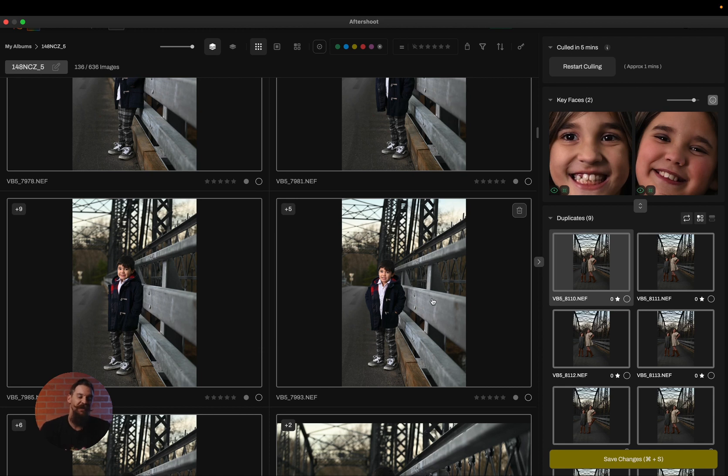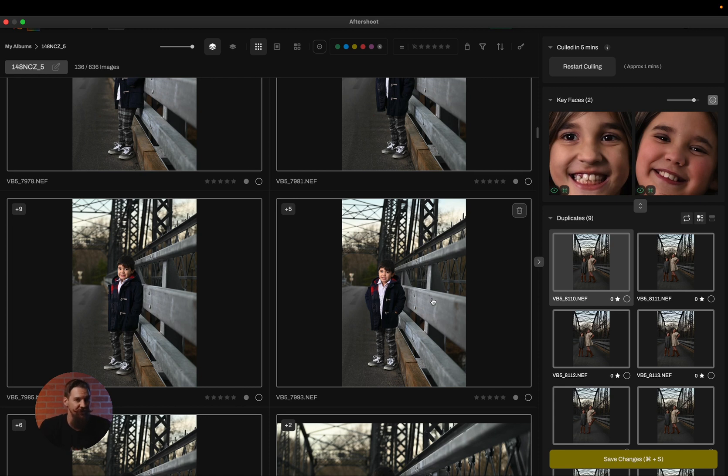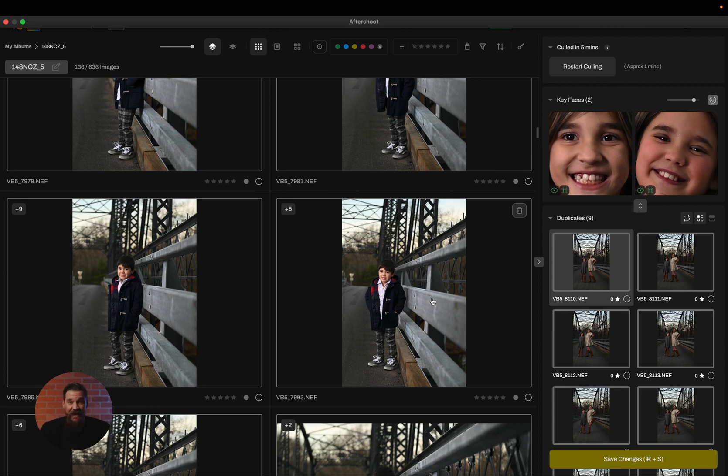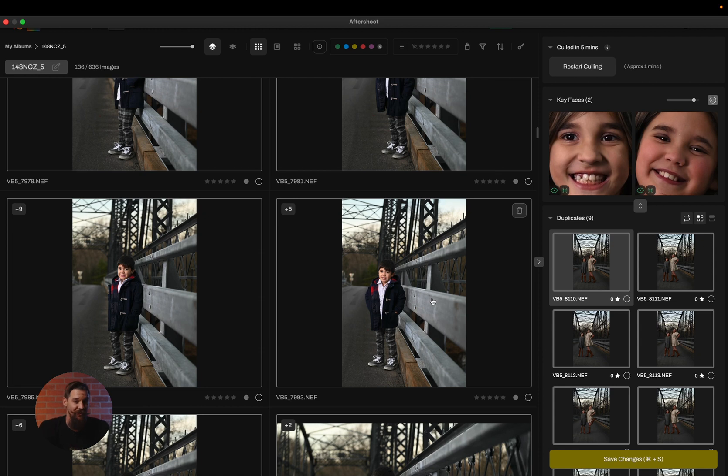You're going to see that we've done a couple of things for you, such as pulling out the key faces and clustering the similar images, but we actually haven't ranked any images. There's no blurred category. There's no selected category. It's simply just the images and some information for you to speed up your manual reviewing process.